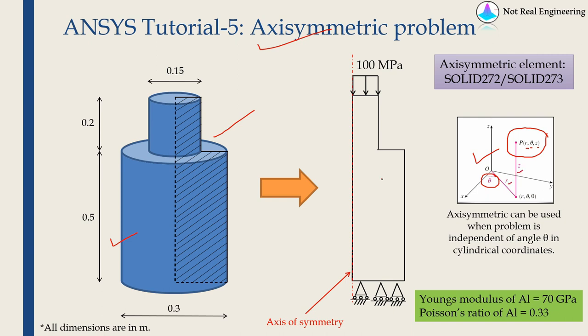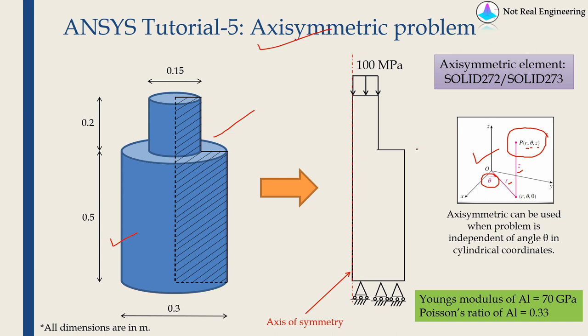It is similar to how in 3D case, if our solution is independent of any particular direction, we convert that 3D problem into a 2D problem by assuming plane stress or plane strain. Similarly, in this case, because our solution is independent of angle theta, we convert this 3D problem into a 2D problem.